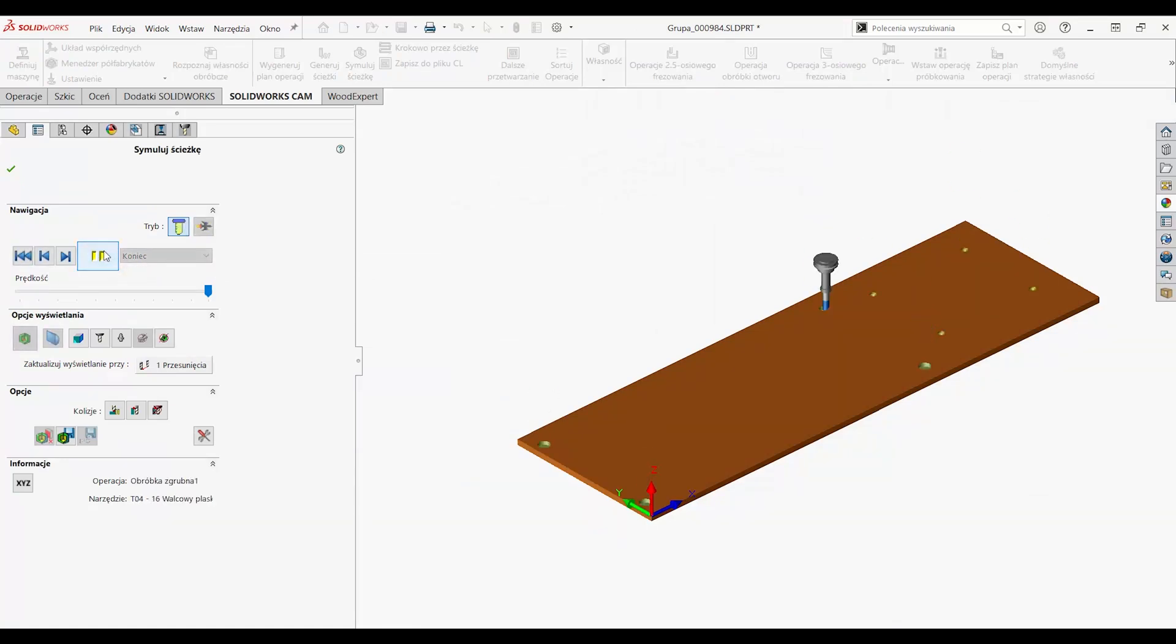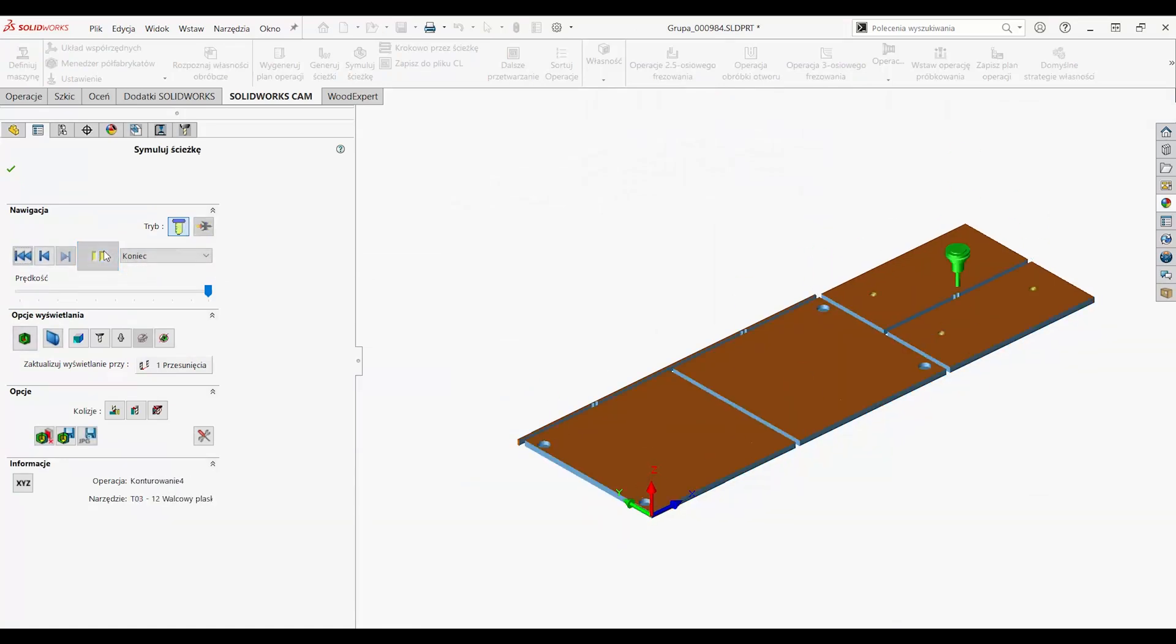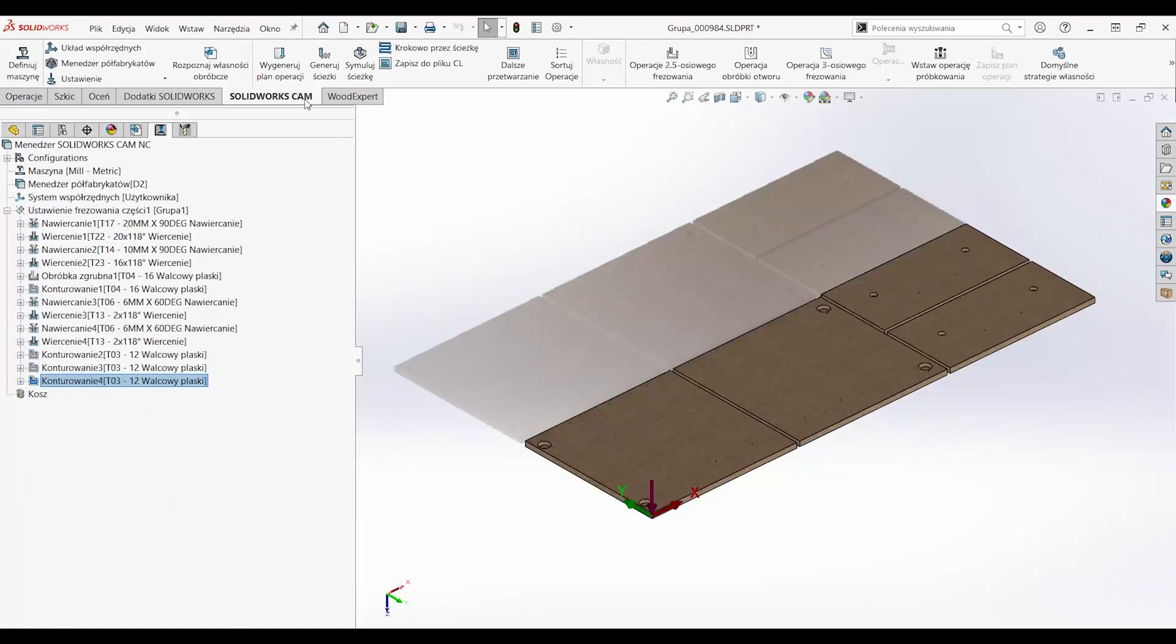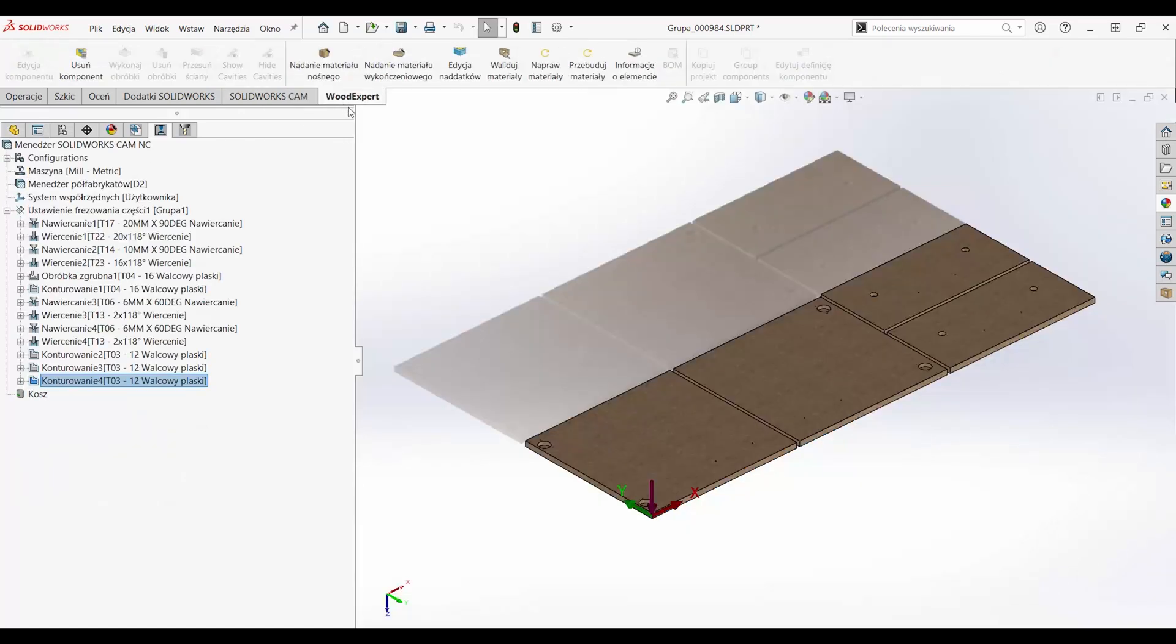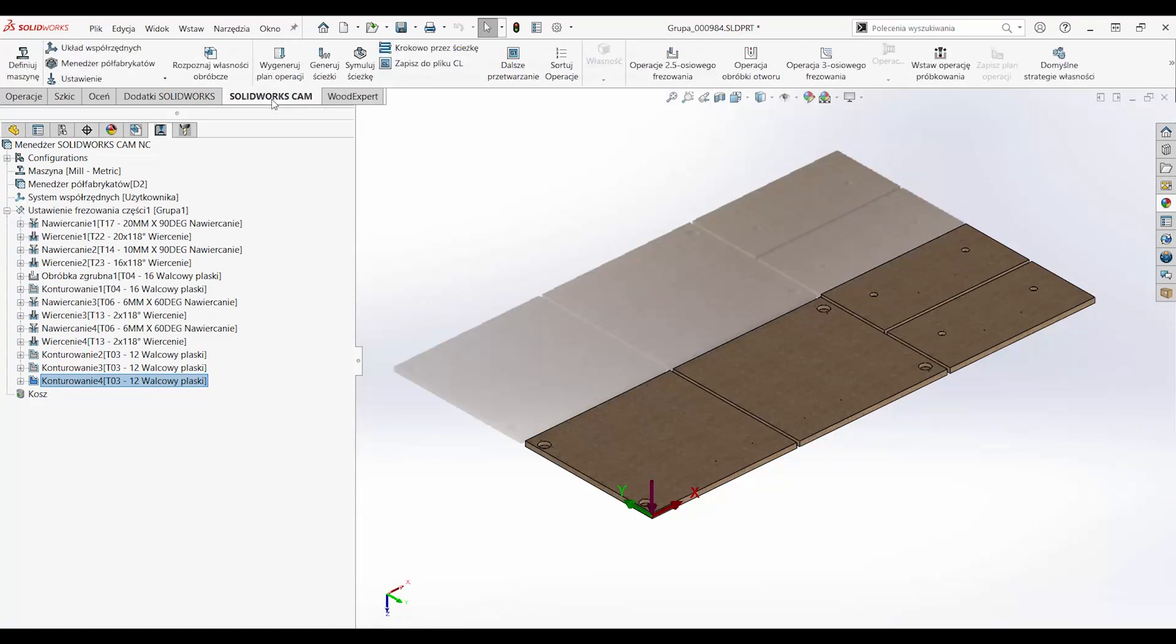The machining module, which is based on SOLIDWORKS CAM, comes to our aid here. This is software that, in combination with the WoodExpert application, is used to prepare 2.5-axis milling operations.